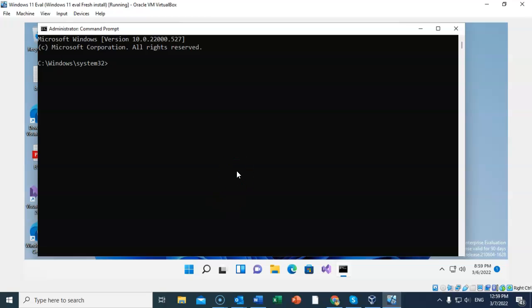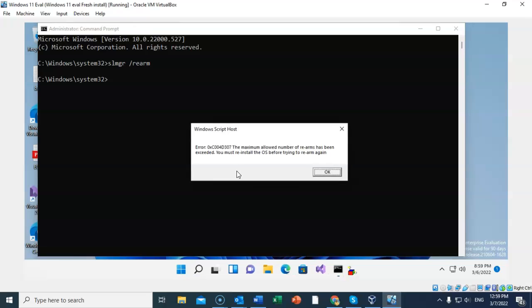And now I can type in that command to allow myself another 90-day evaluation period. Again, that command was slmgr space forward slash rearm. Just like so. And you go ahead and hit enter. I'm going to come back to the prompt and you know that command completes successfully.